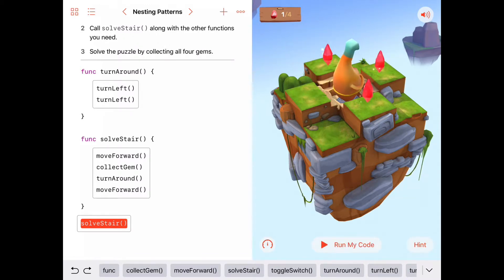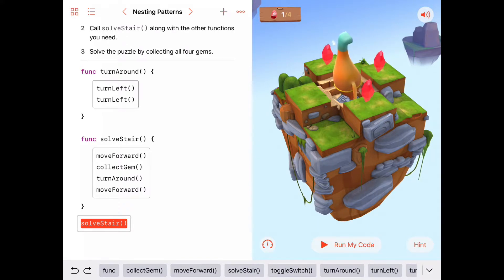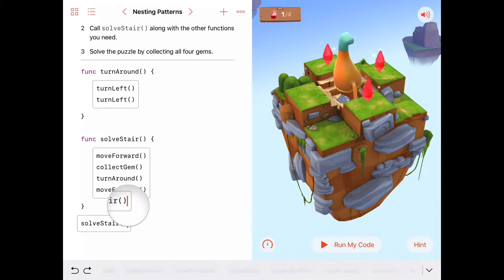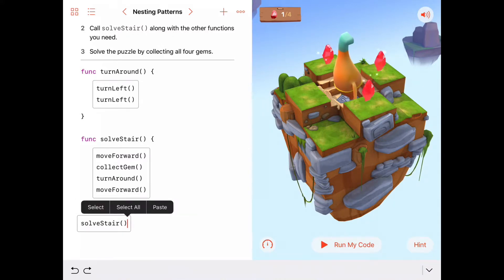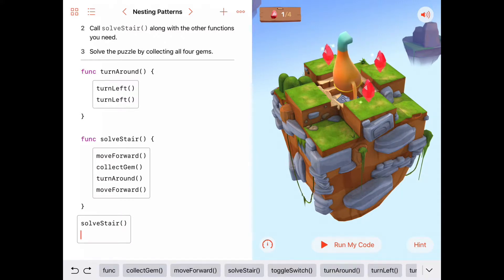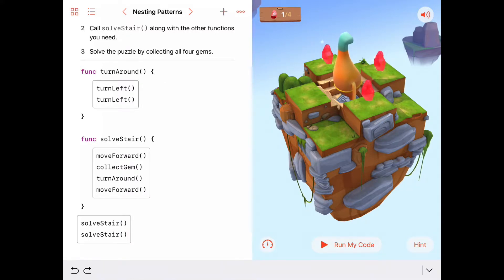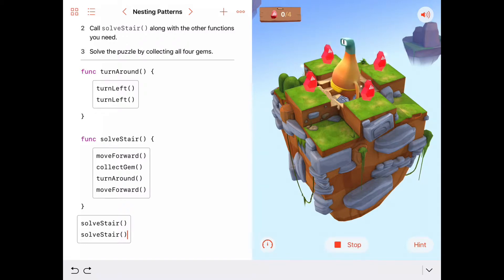Good — he definitely solved the stair. In fact, we can be well on our way to solving this puzzle if we call solveStar again; he'll pick up another gem. So let's have him do two of these — solveStar and then solveStar.